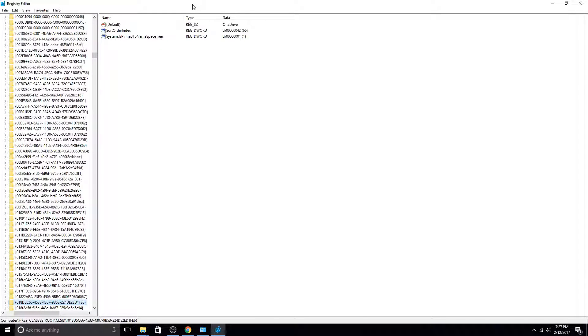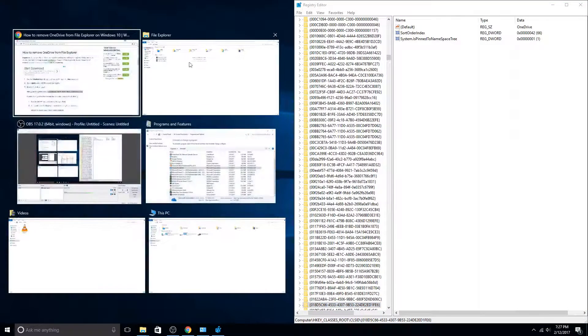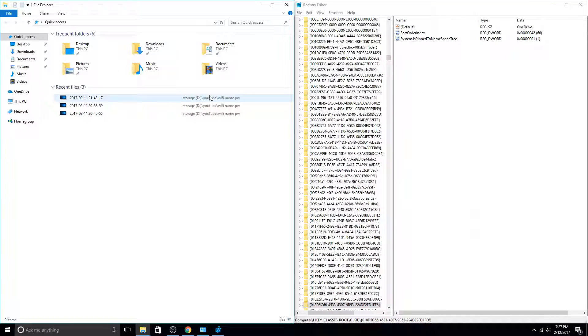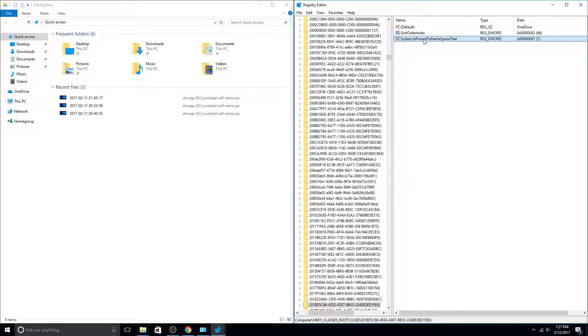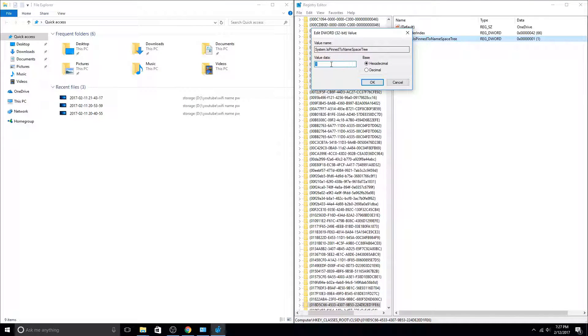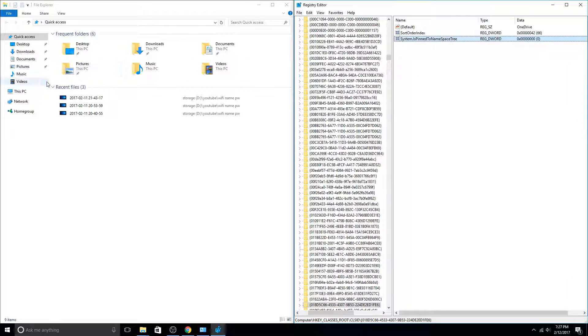So to demonstrate, I'm going to put this window all the way to the right, and put Explorer to the left here. And if you watch the OneDrive icon whenever I change the 1 to a 0 and say OK, it disappears.